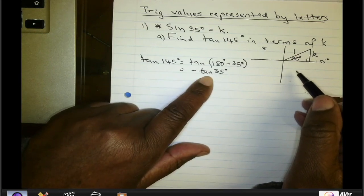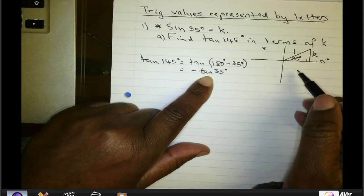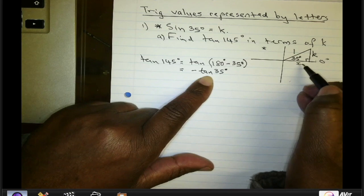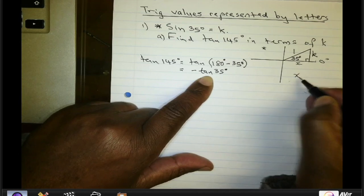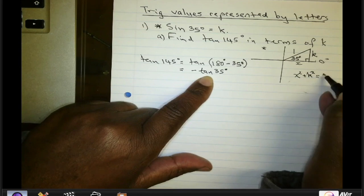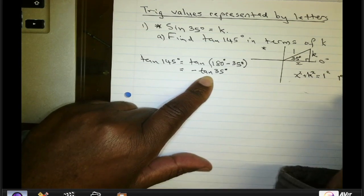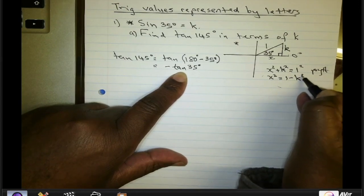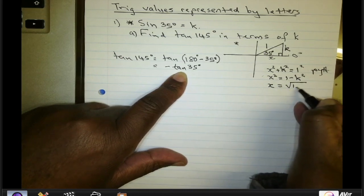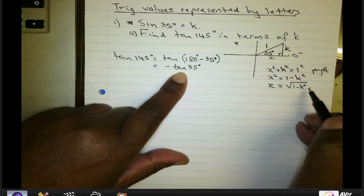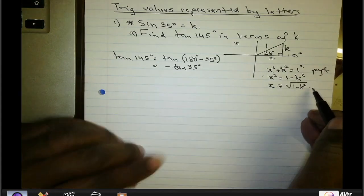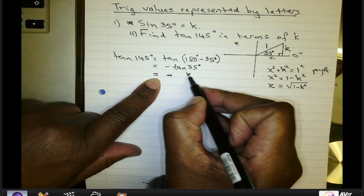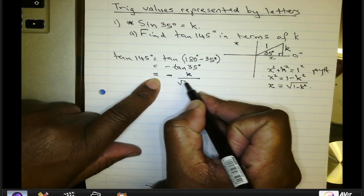To get negative tan(35°), the tangent ratio is opposite divided by adjacent. Using Pythagoras' theorem: x² + K² = 1², so x² = 1 − K², meaning x = √(1 − K²). The adjacent side has length √(1 − K²). Therefore tan(35°) = K divided by √(1 − K²).